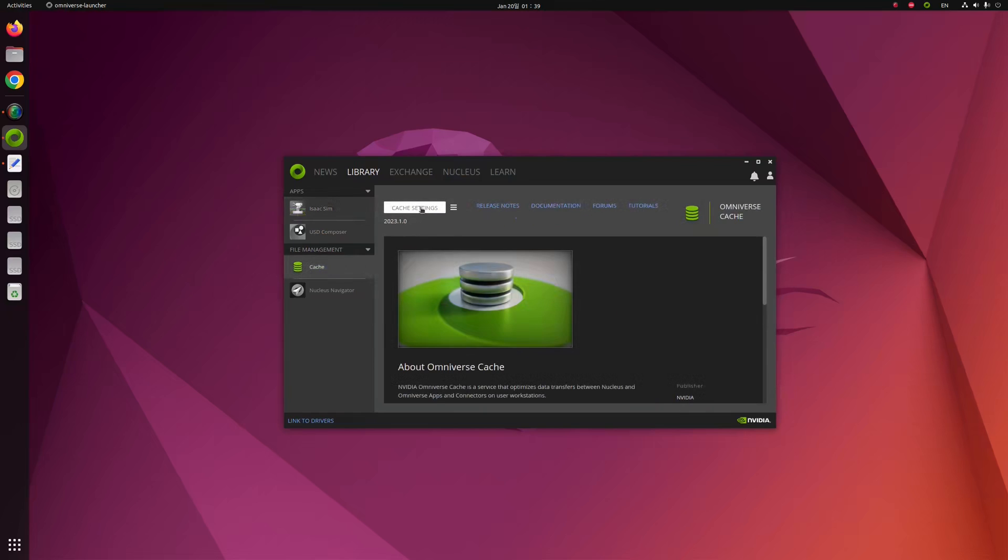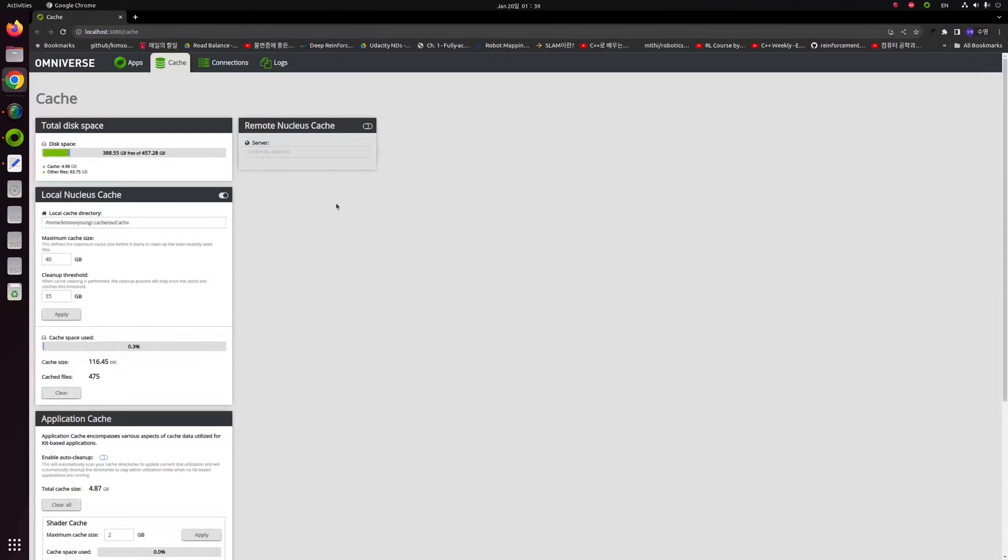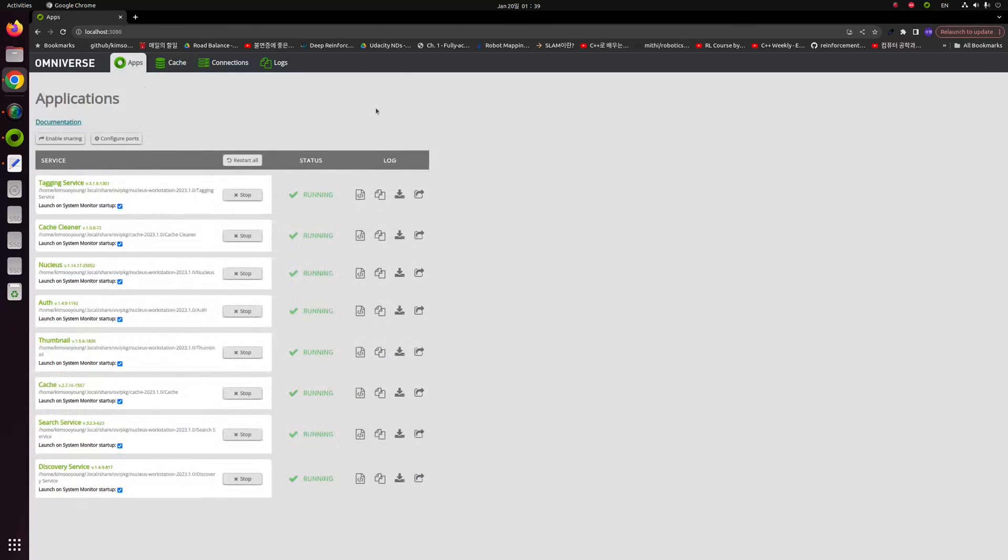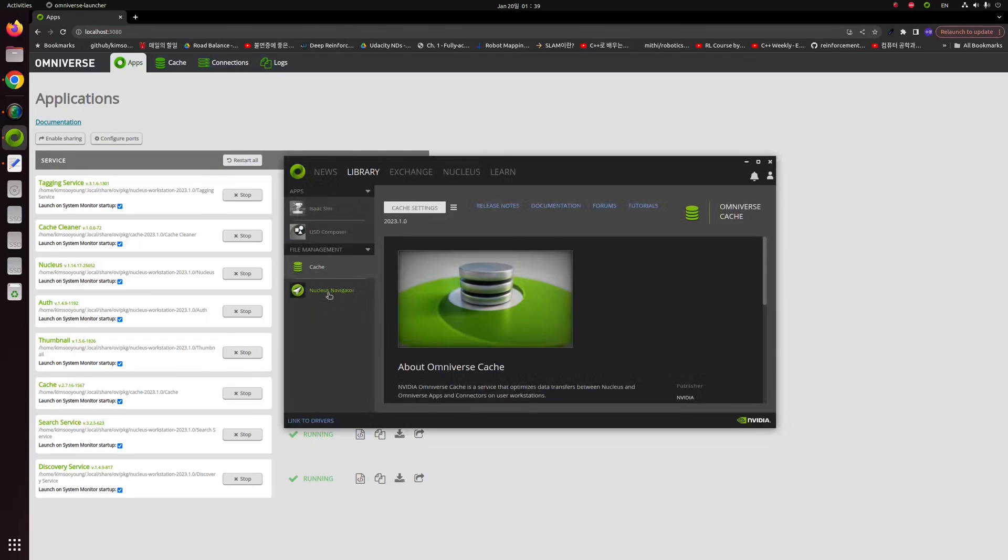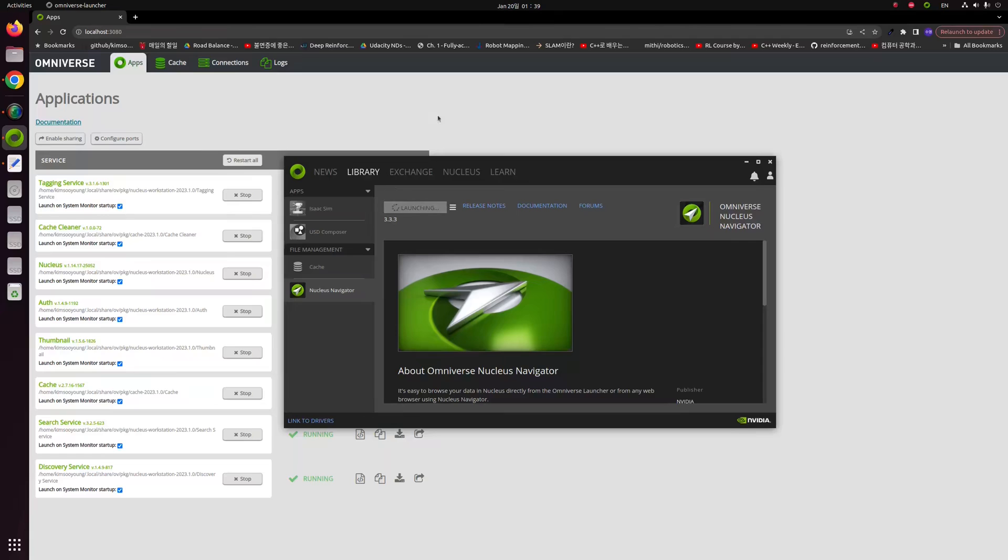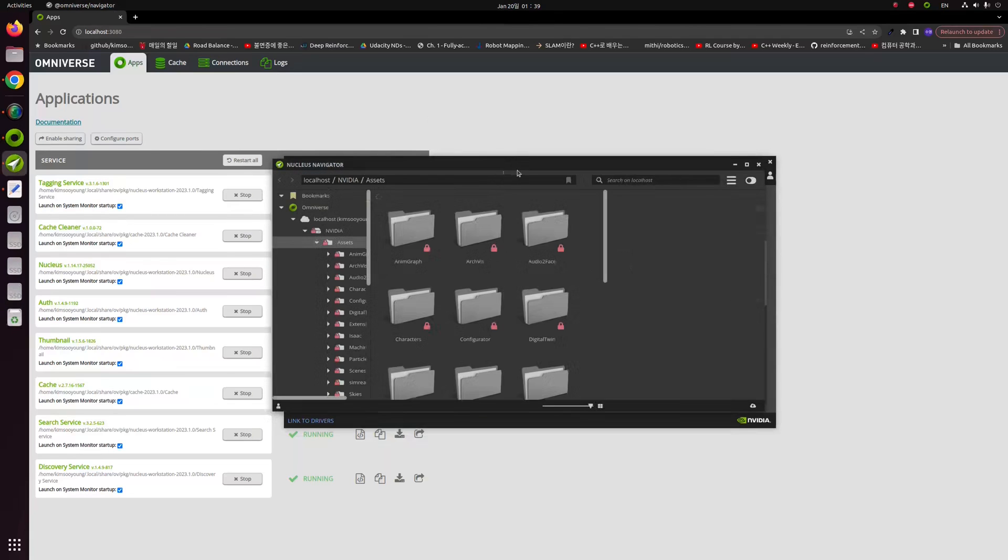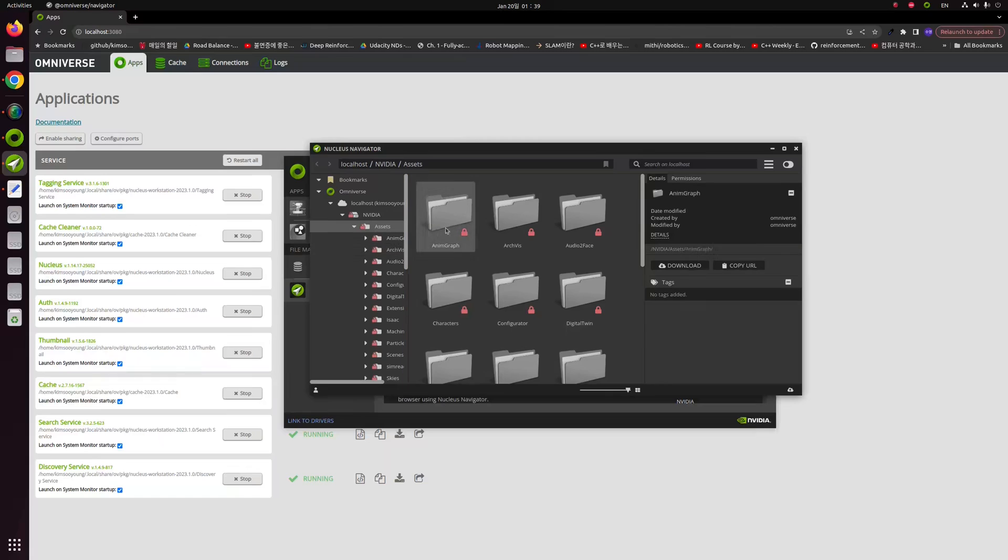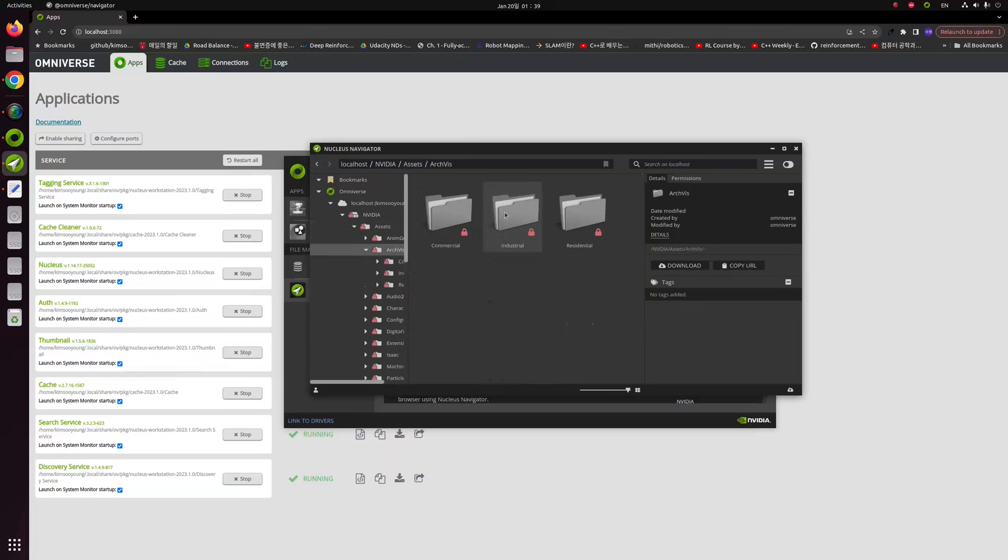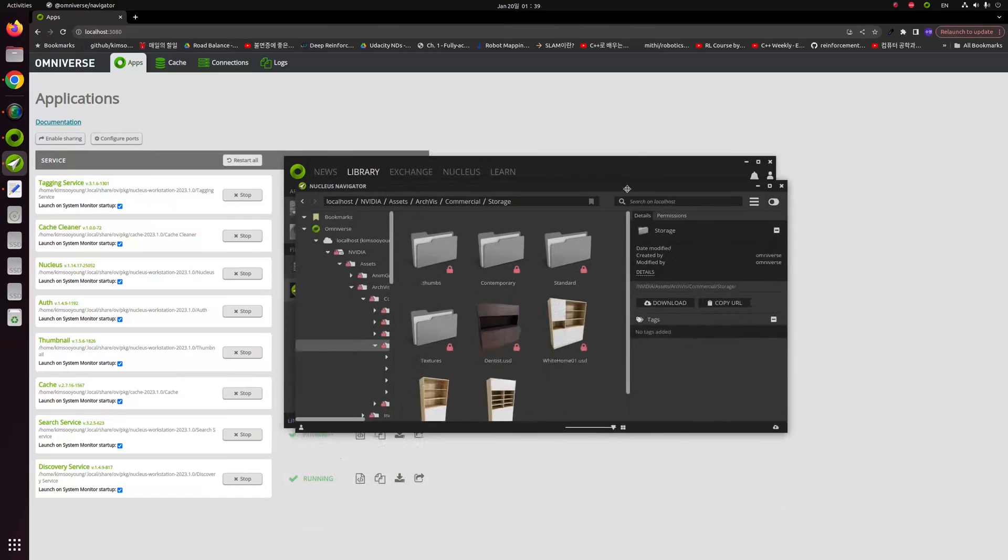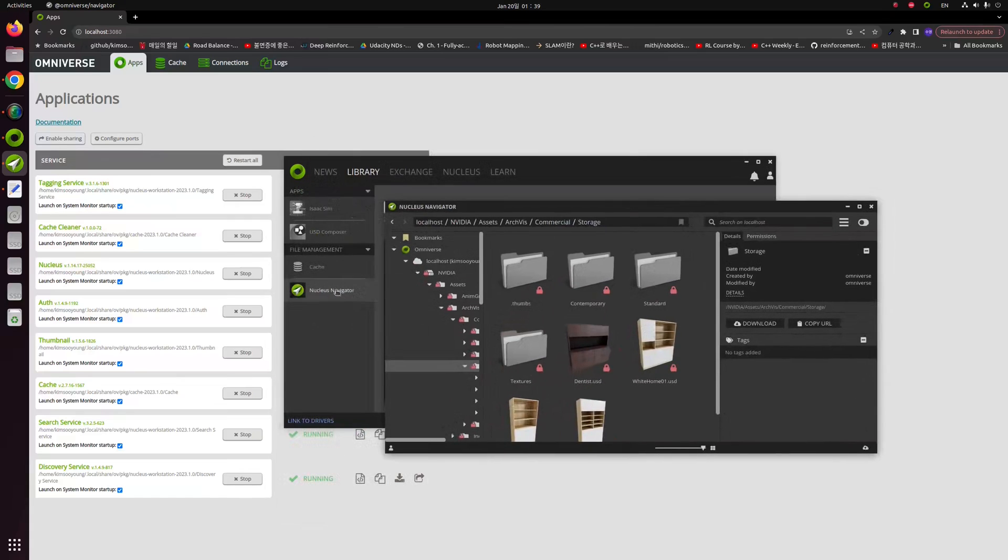Click the Cache and Cache setting button and an internet window will appear. If you click the apps button, you have to check that all status is running. If you click the Nucleus Navigator and click the launch button, if you can access NVIDIA's files or directories like this, that means Nucleus Navigator is working properly now.